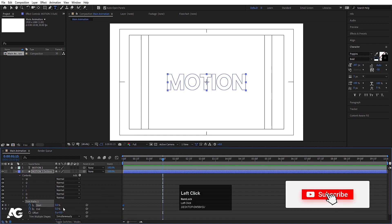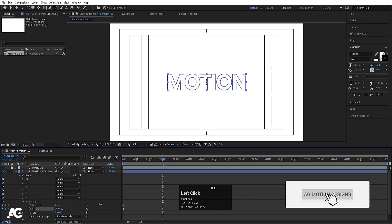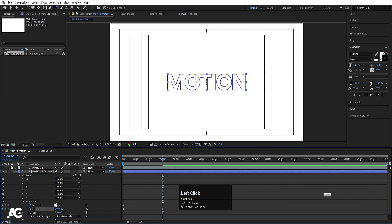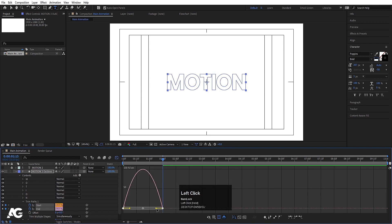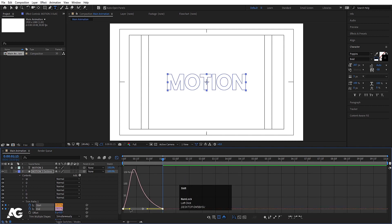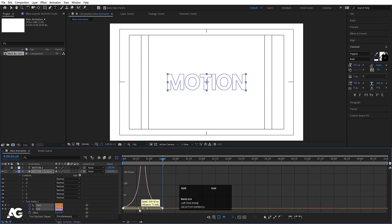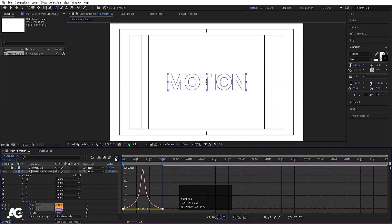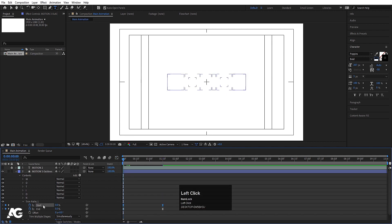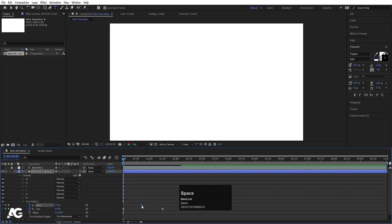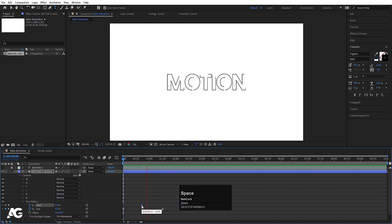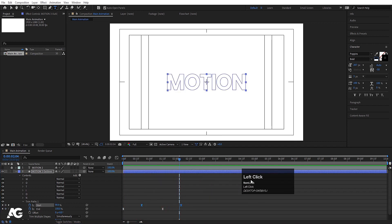Go to around 1 second 15 frames, make End 100 and Start 100 as well. Select those keyframes, hit F9, go to the Graph Editor, select the graph, hold Shift, and move the handles to ease the animation. Then select the Start property and move it forward slightly.